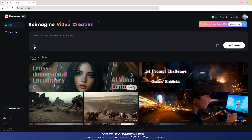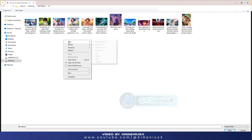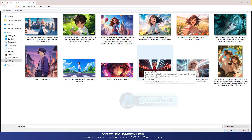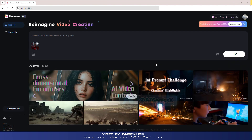Now I will have some images I have prepared here. I will try the image to video function with these images one by one. The operation is extremely simple, but please note that you must attach a prompt to get the best results.